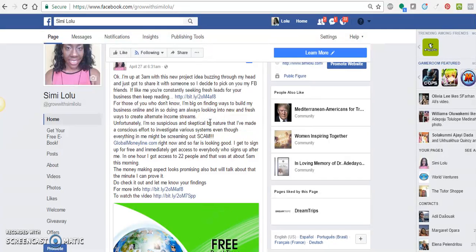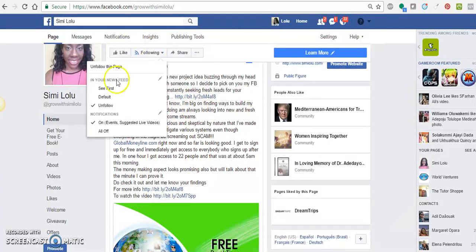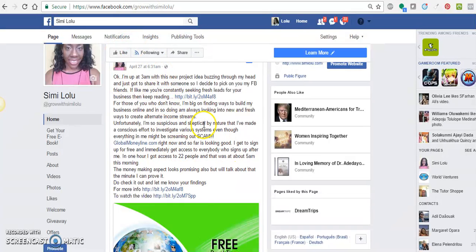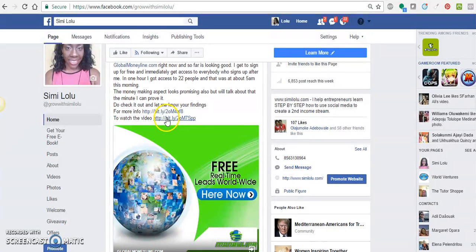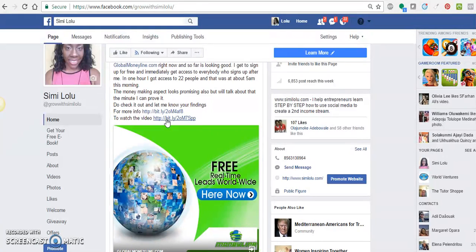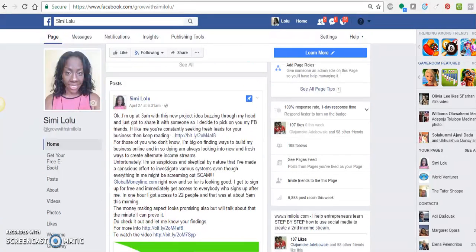If you click 'See More' it gives you the extra ad copy I wrote, but it doesn't show up immediately, so it's important that the link appears above the fold. Here I also have a second link for anyone interested in watching the video about the Global Money Line business — they click it and it takes them straight to the video.